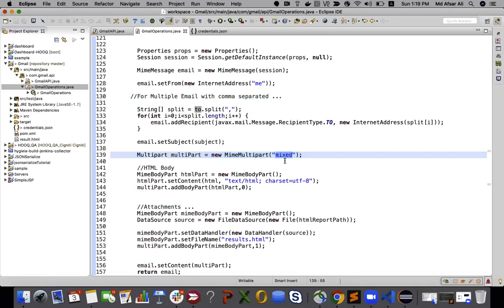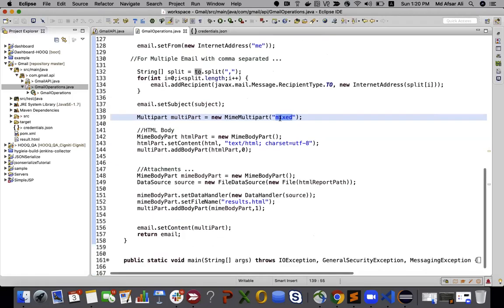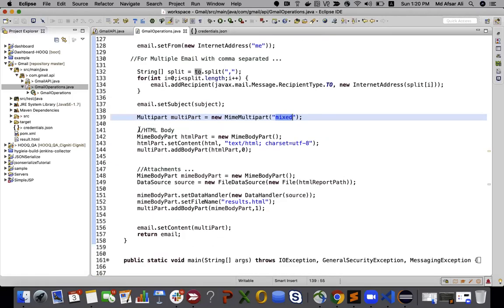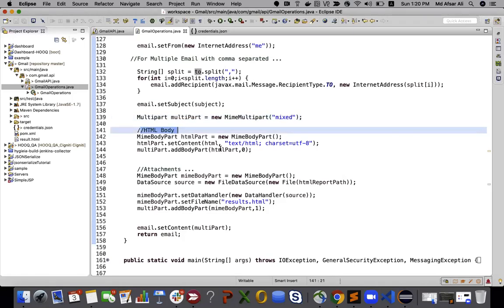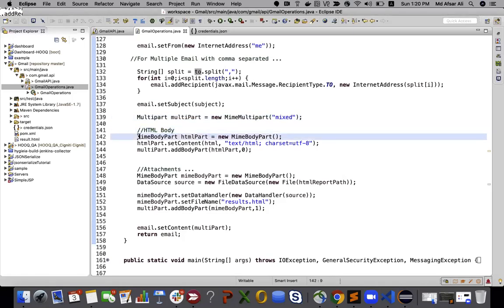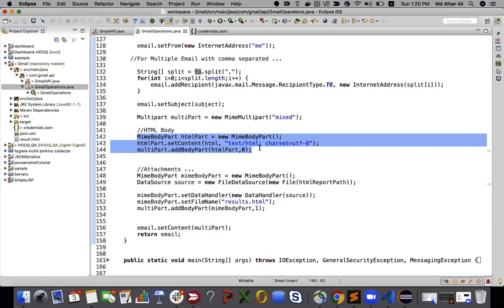The next part we'll use is multipart set as 'mixed'. This is most important because we are sending HTML as the body itself and also sending HTML as an attachment, so it's a mixed type — you need to use 'mixed' here.